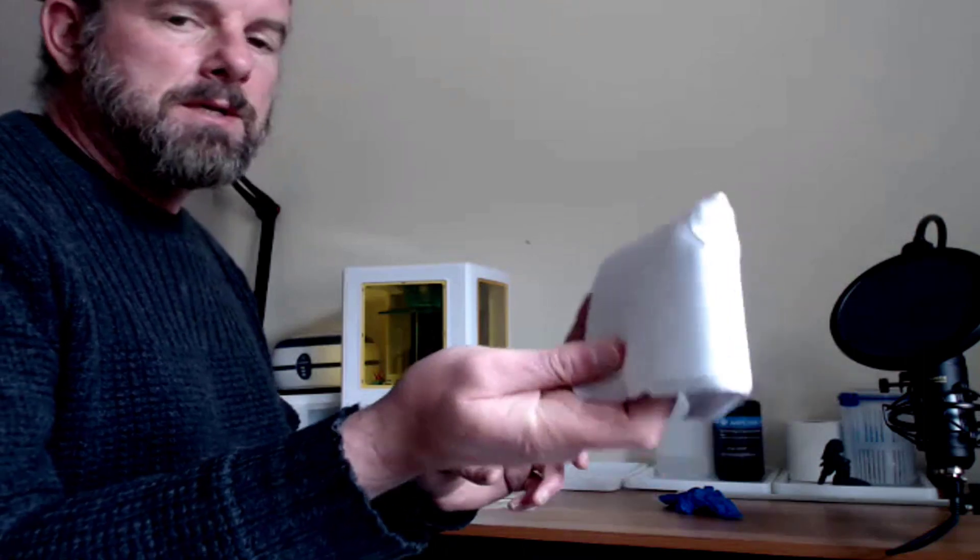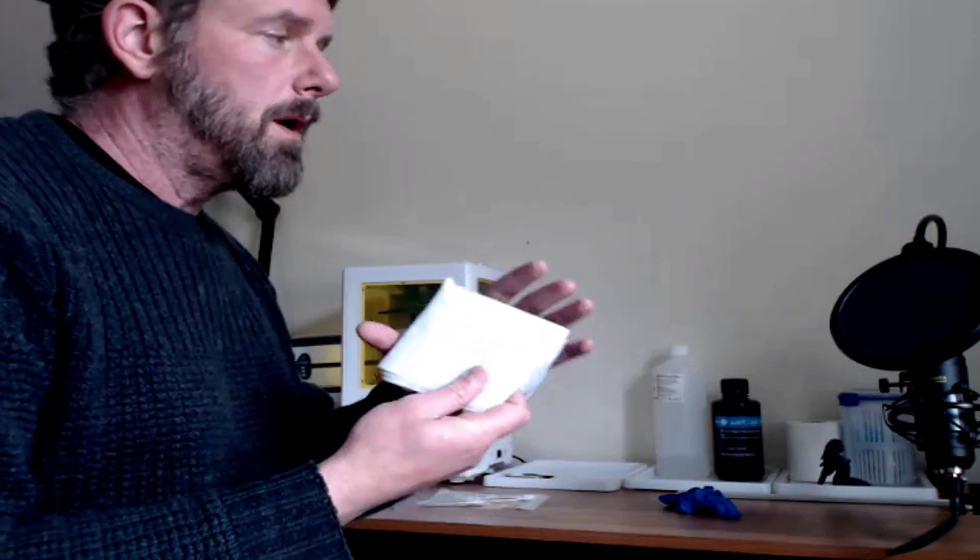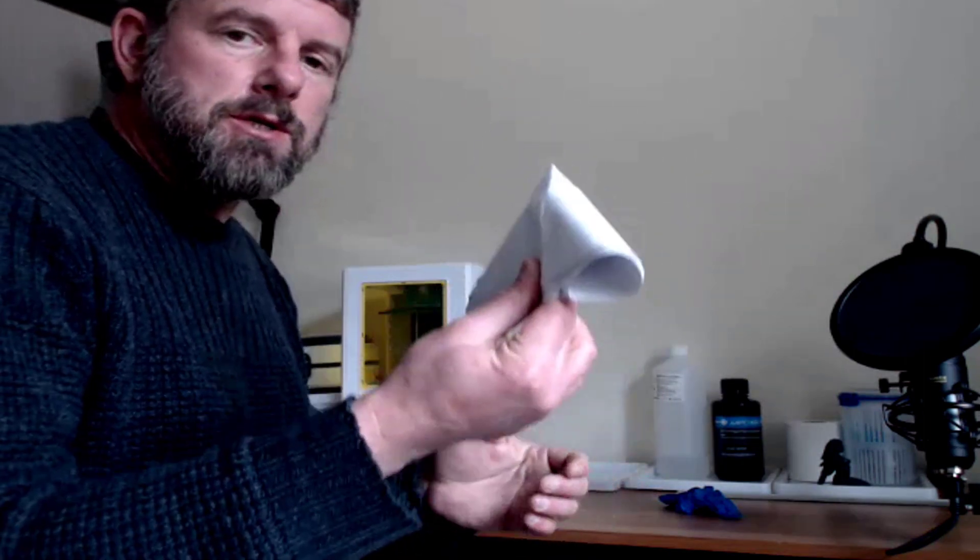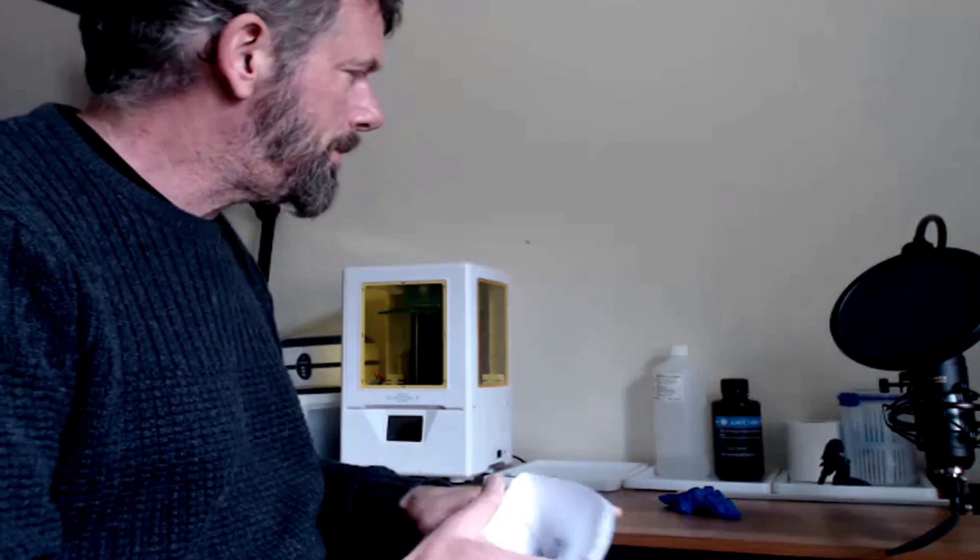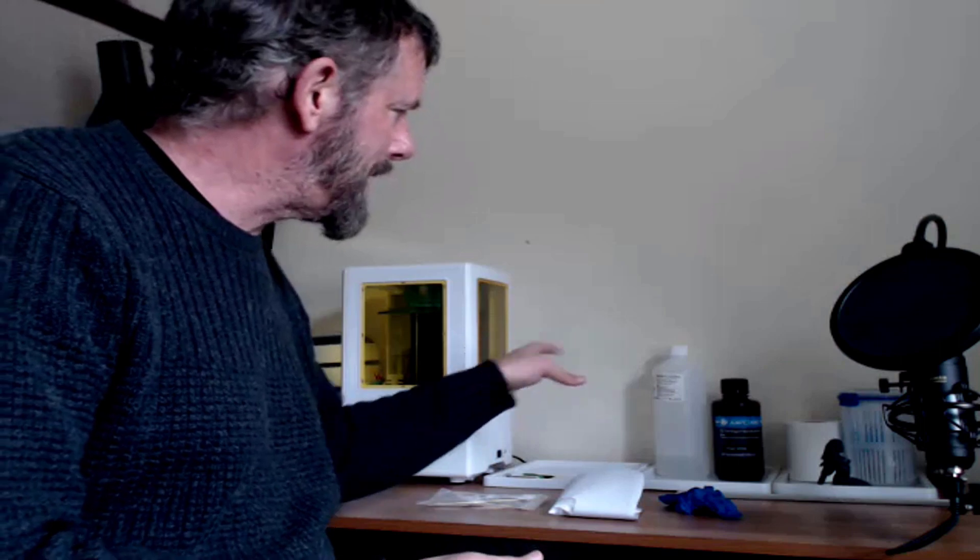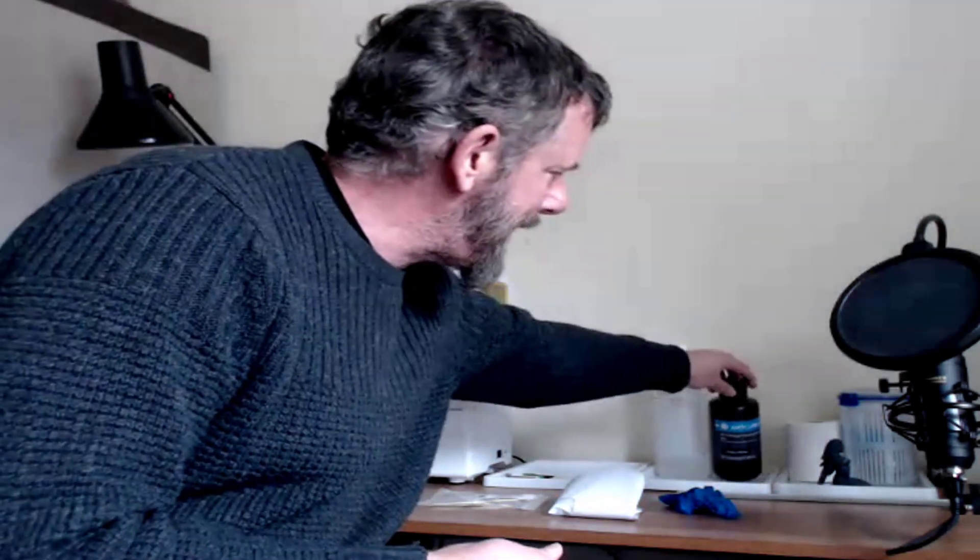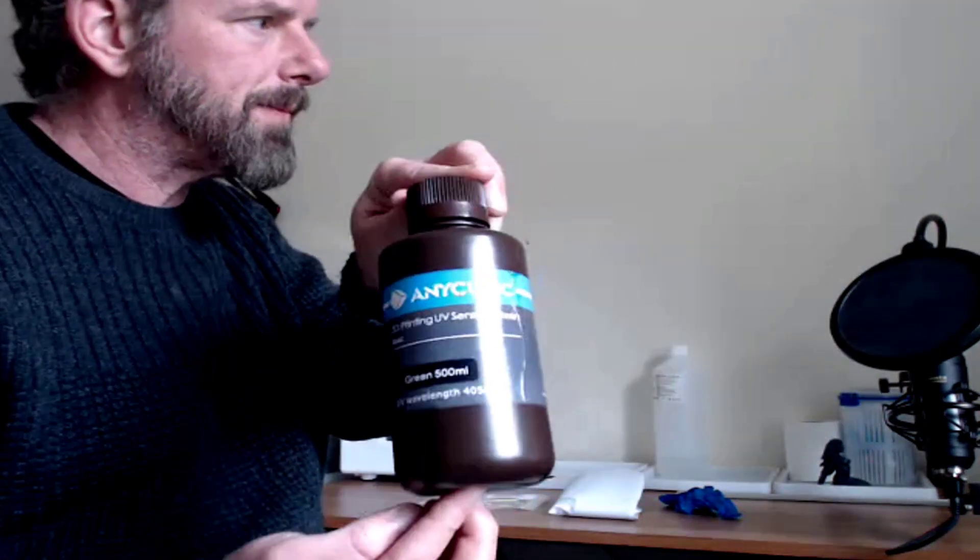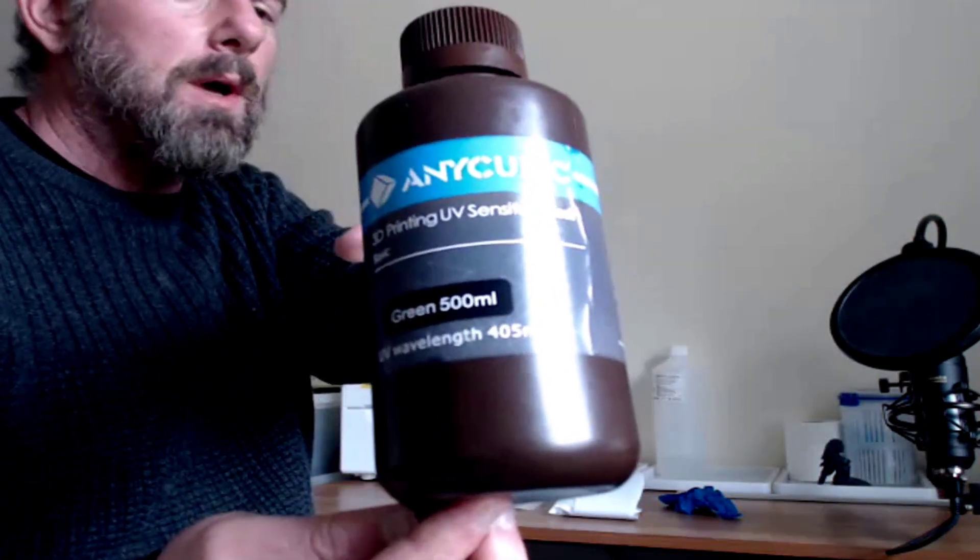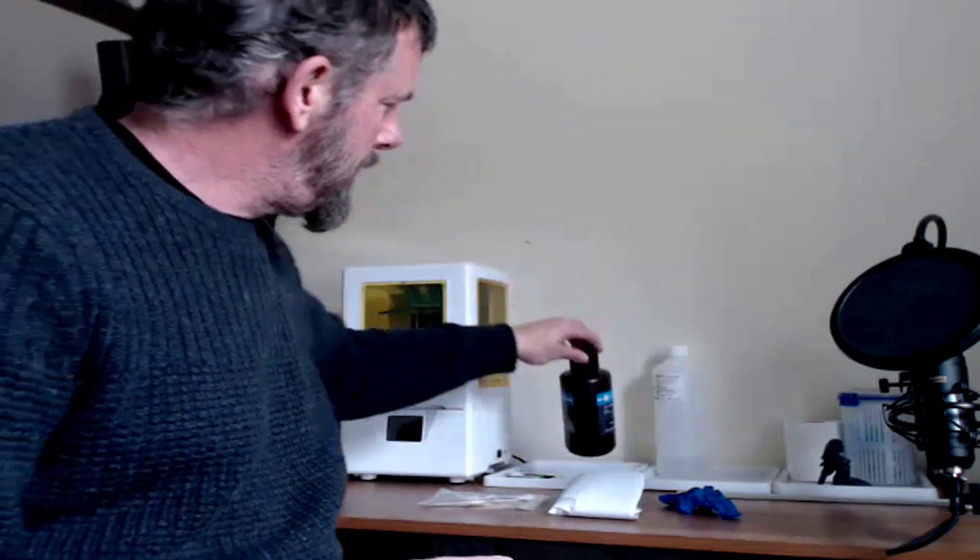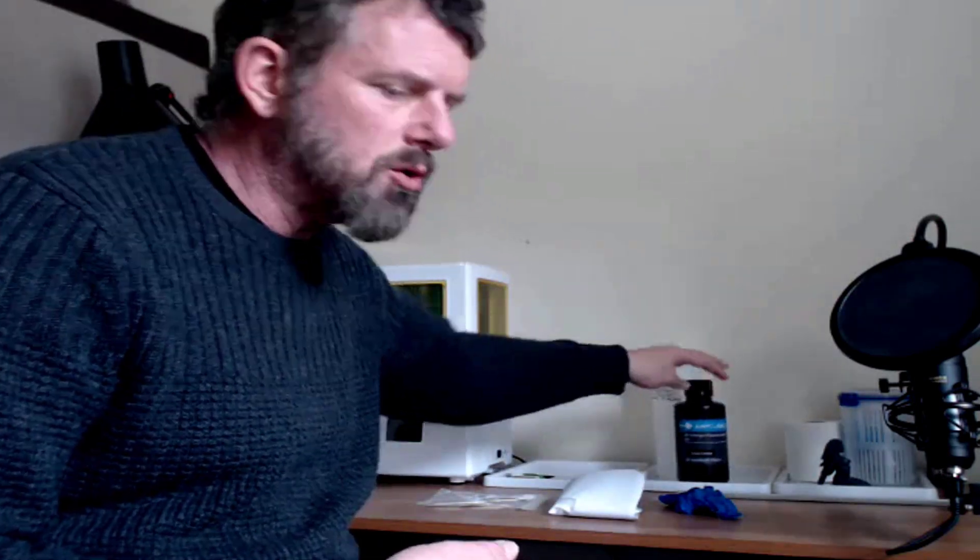You also get the filters, these little filters. They give you quite a few of those, I think there's about 20 in there or something, so these are handy. Now with the filters, you need to, every time you pour the resin from the vat back into the bottle, you have to filter it because there can be particles in the vat.